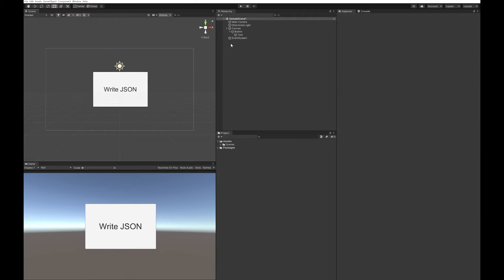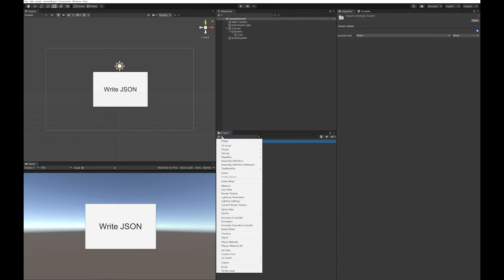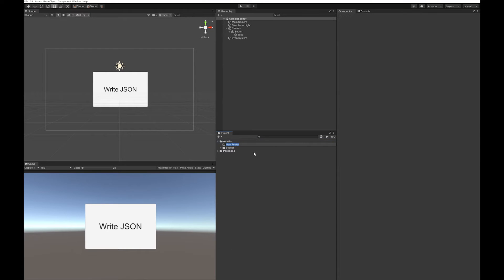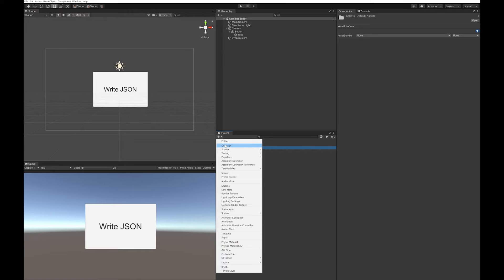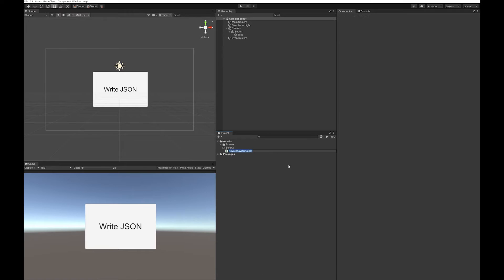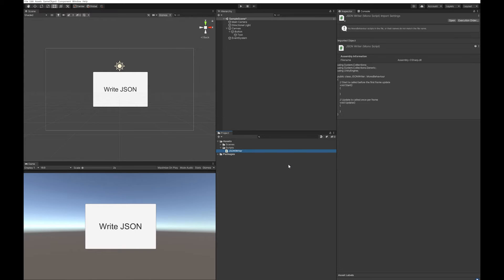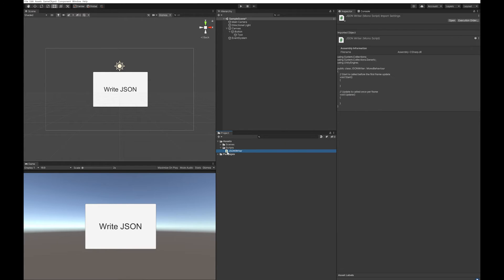Now that we have a button that we can use, let's go and make a folder for our scripts and create the JSON writer script. Let's double-click this and open it in Visual Studio.